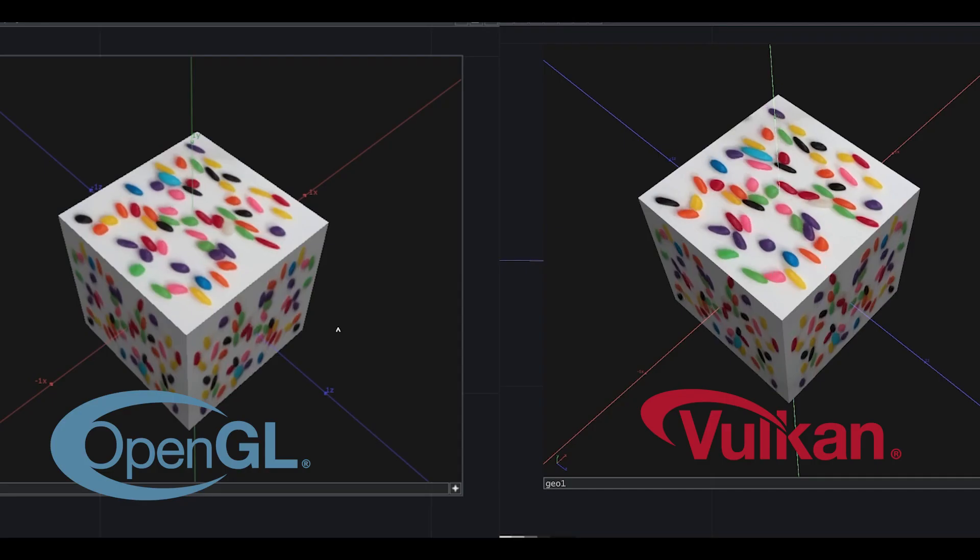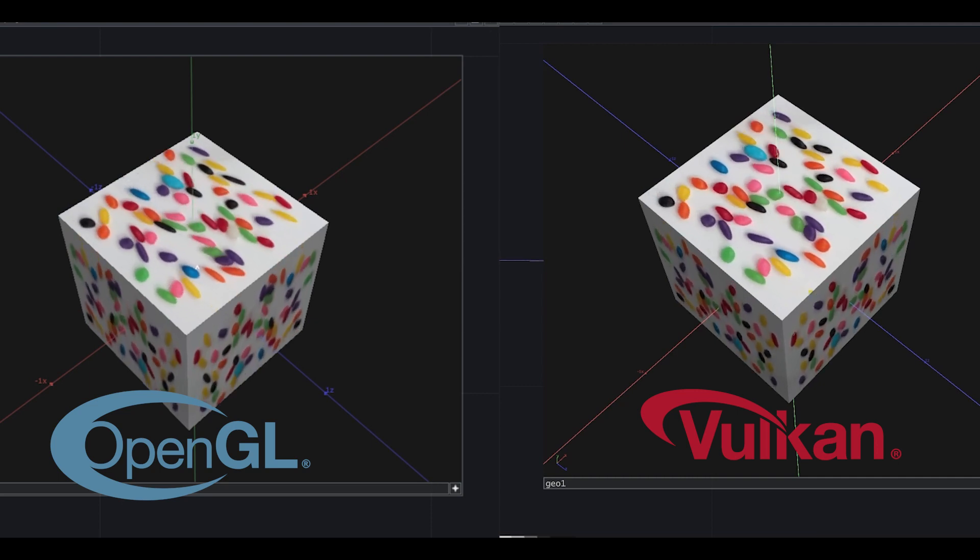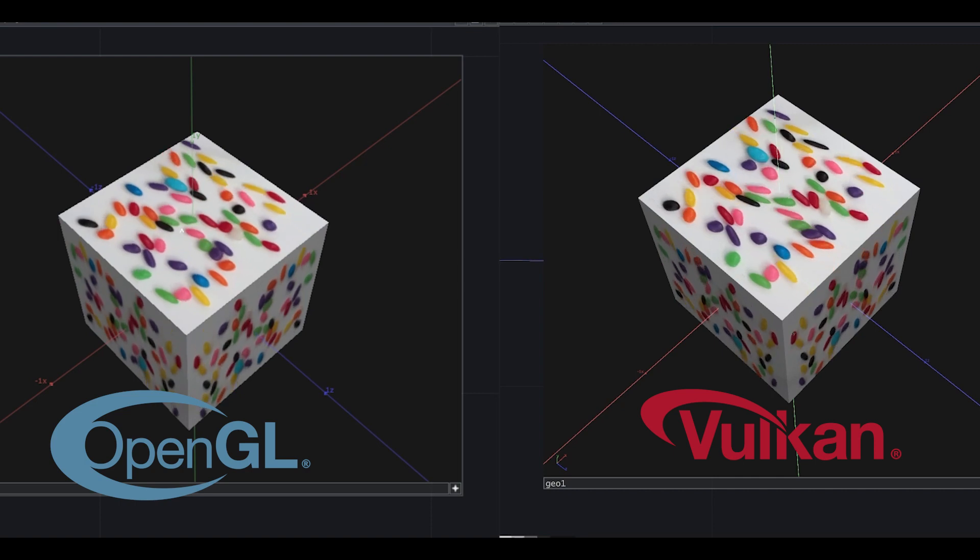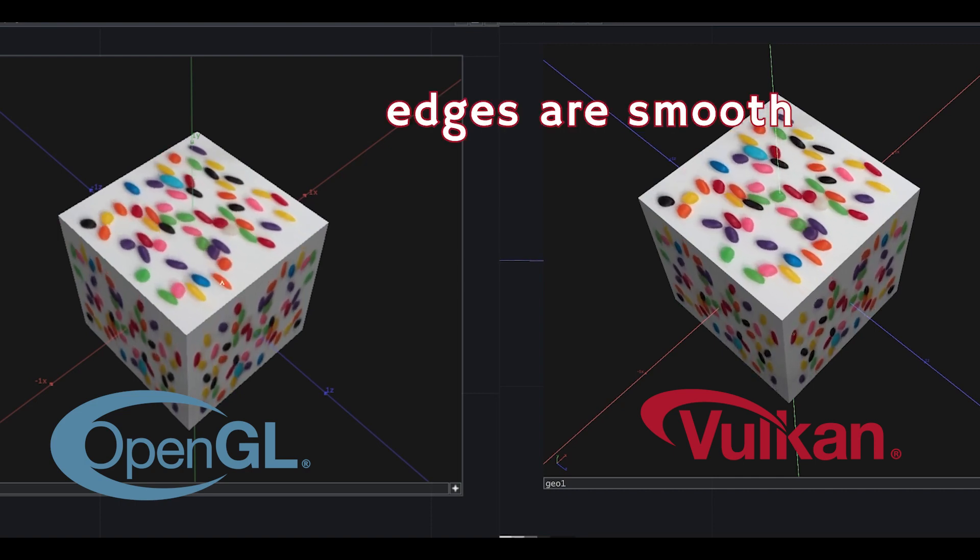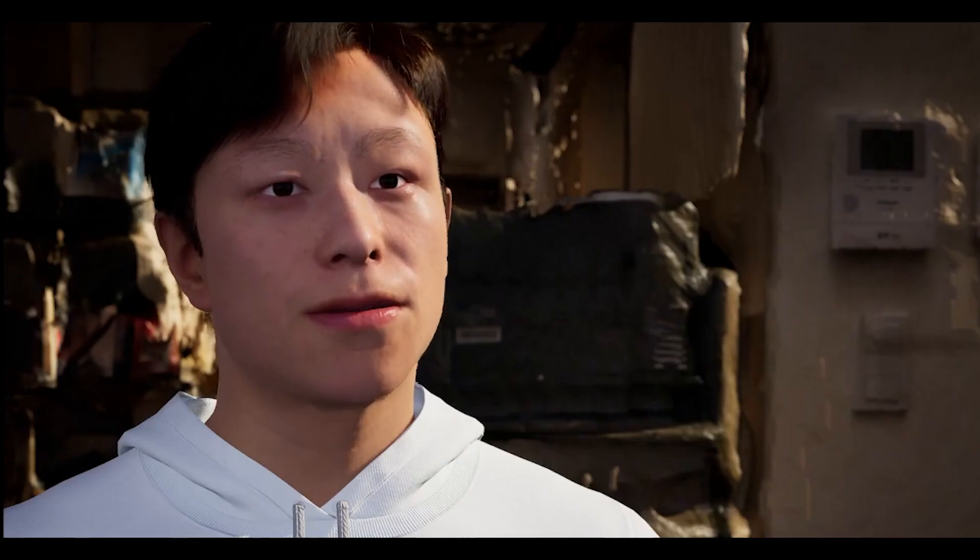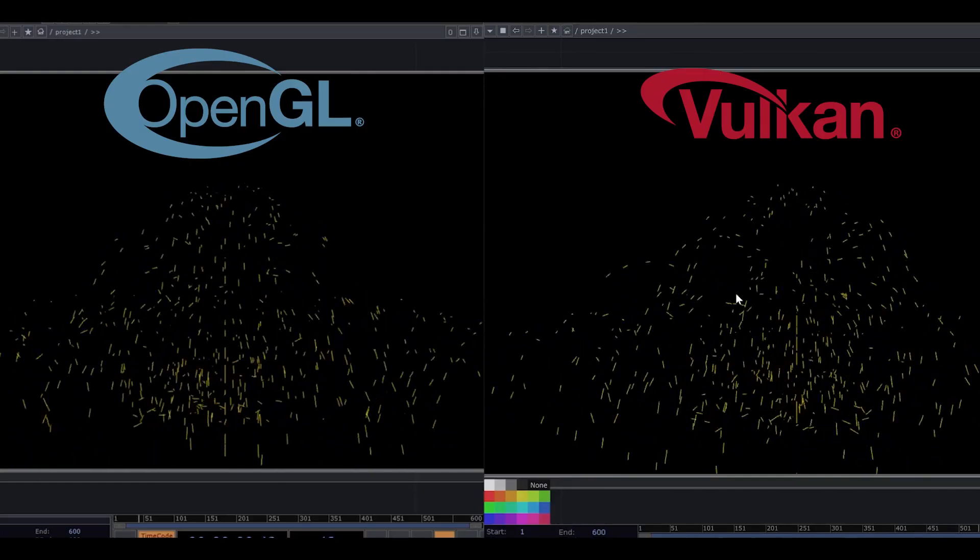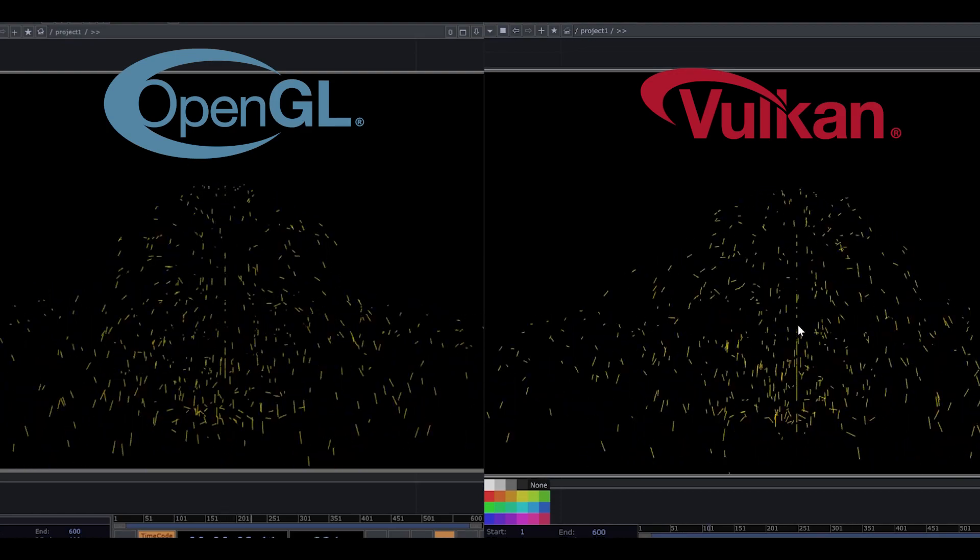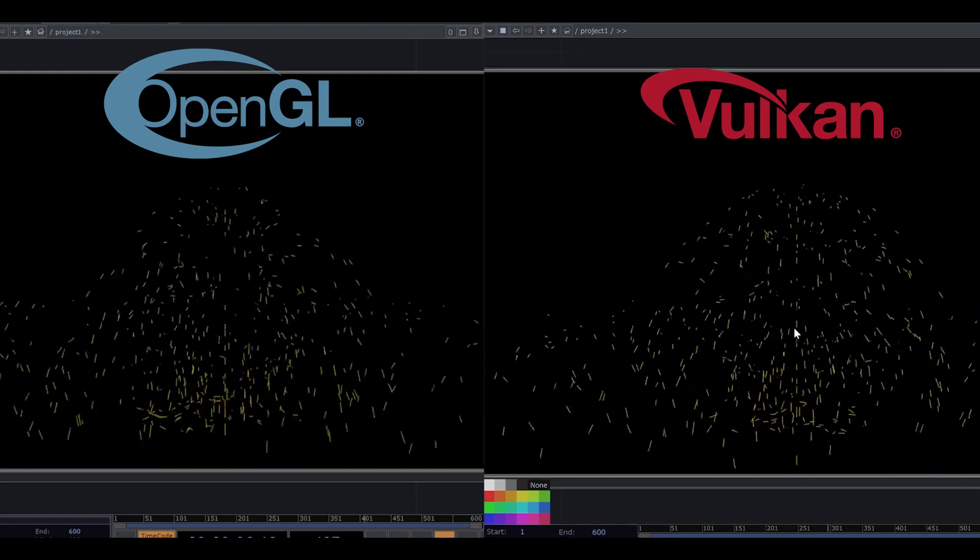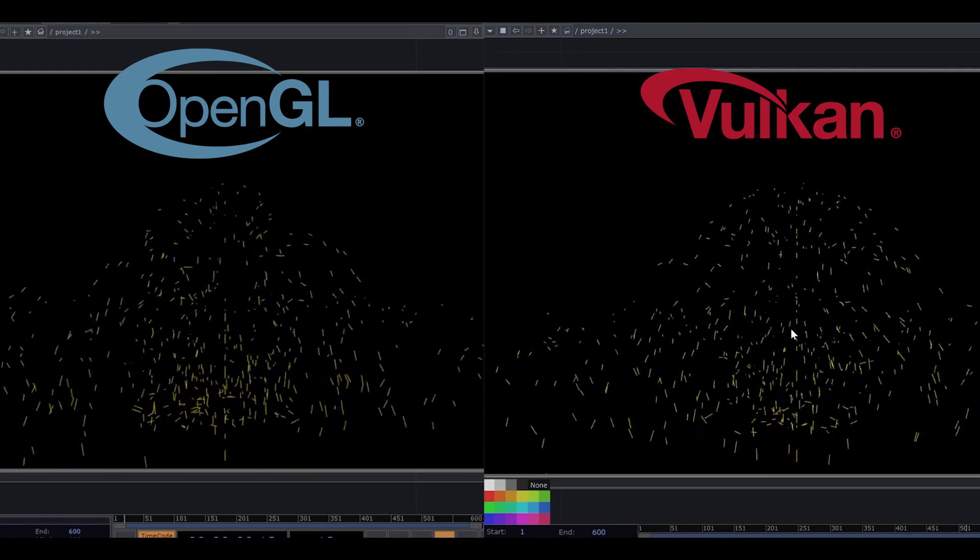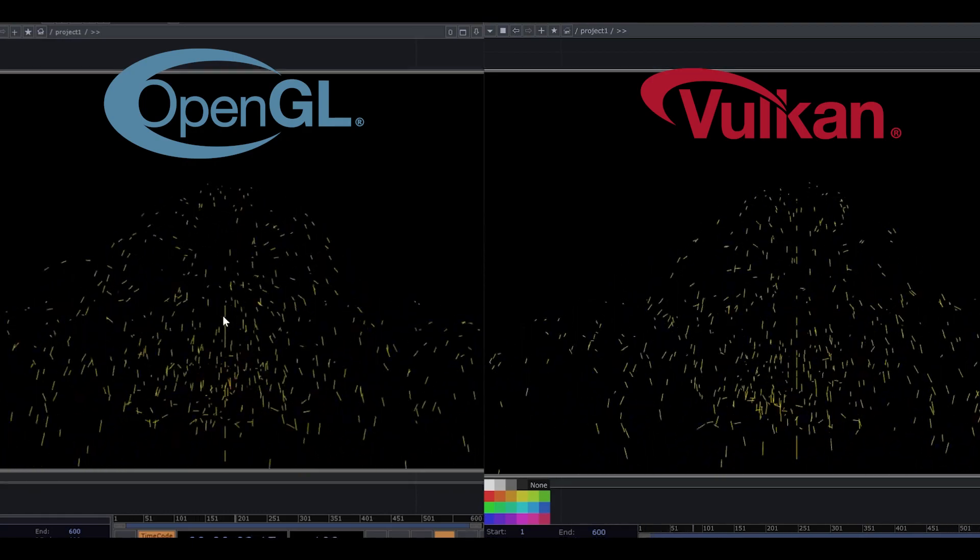First of all, this stirred up screen is a jelly beans box. As you can see, the edge is more smooth and entirely clear. What about particles? The particles in Vulkan are more clear. So we can see one particle more clearly than OpenGL. You know, particles in OpenGL are more like a blur.